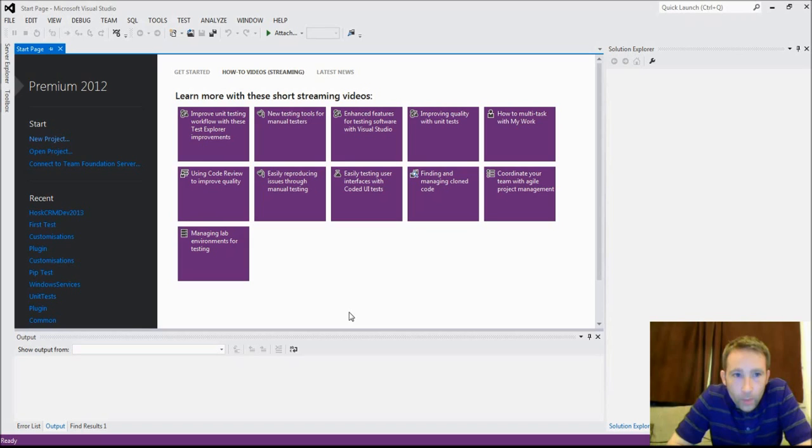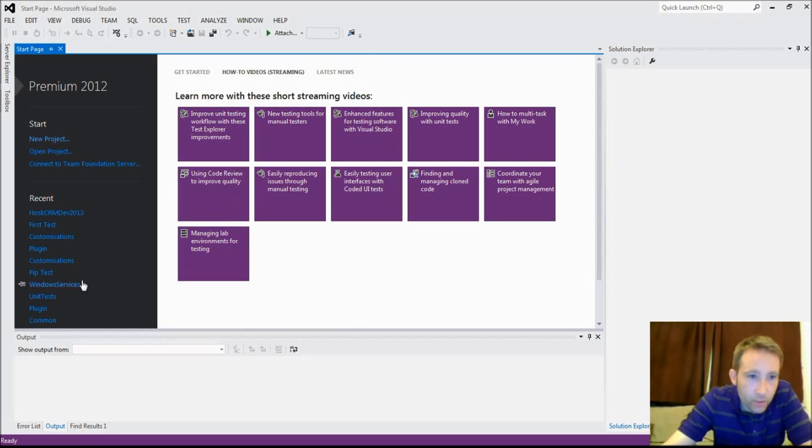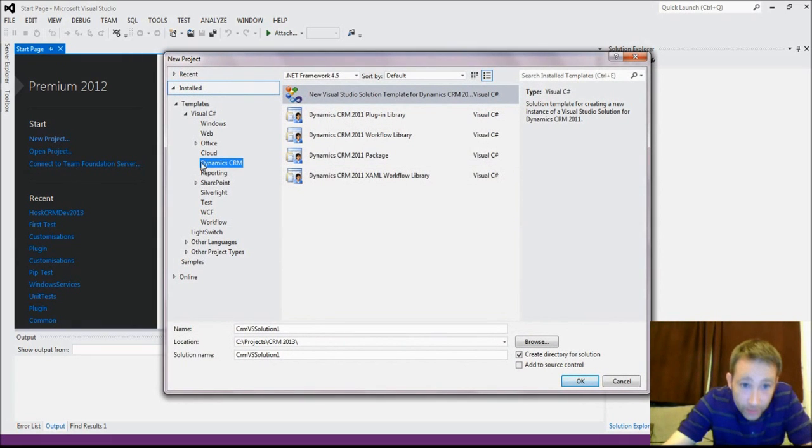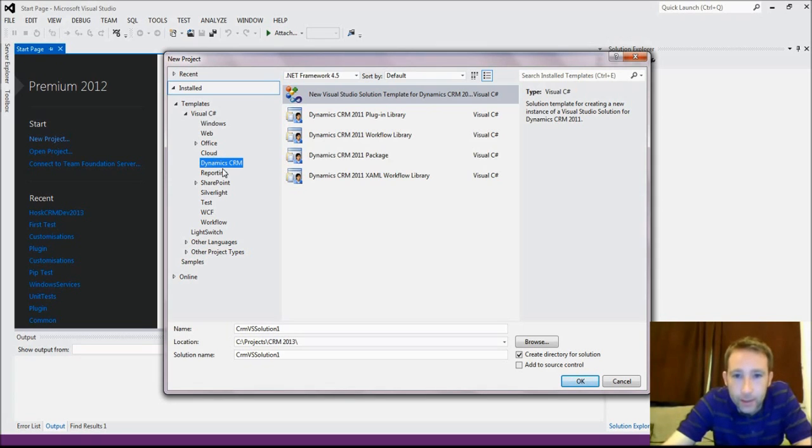So at this point, right, so now we're going to make our Visual Studio CRM project. If it's been installed correctly, you'll have new project and you'll now see you've got a Dynamics CRM template. Excellent.